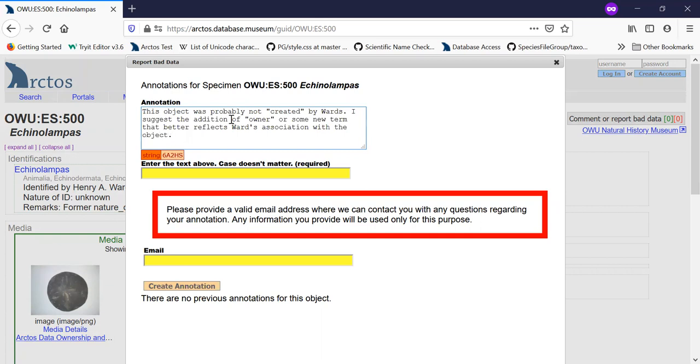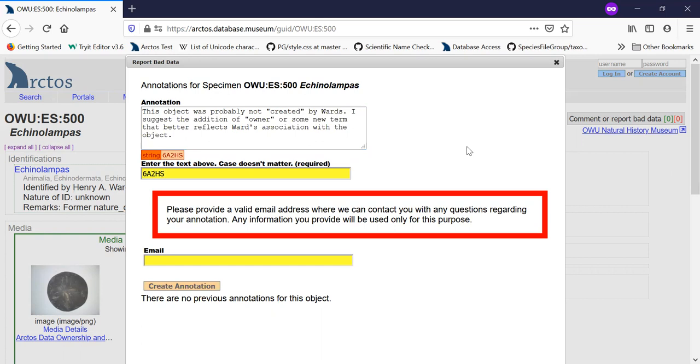And once you've typed in whatever you want to say, you have to prove that you're not a robot by entering this text. Unless you are logged in as an Arctos user, then the annotation will be accepted just based upon the fact that we know who you are because you have a username.